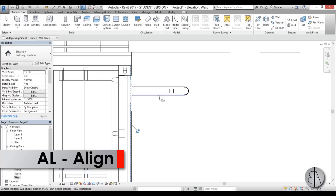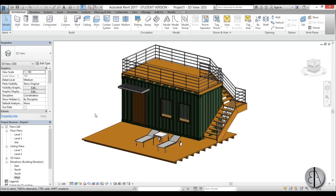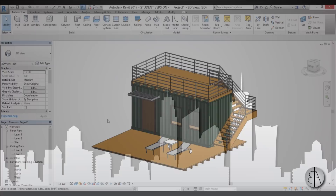Here we have this cute little container house in Revit. That's it for this tutorial — thank you for watching. Please subscribe, like, and share this video, and if you have any questions, comments, or suggestions for future tutorials, leave them in the comment section below. Have a nice day!